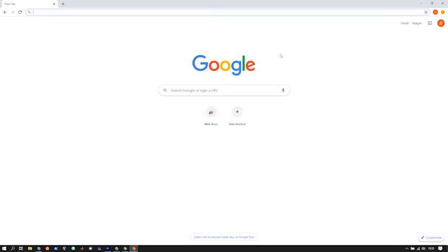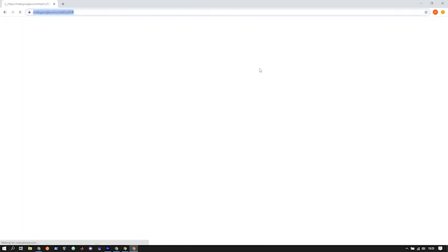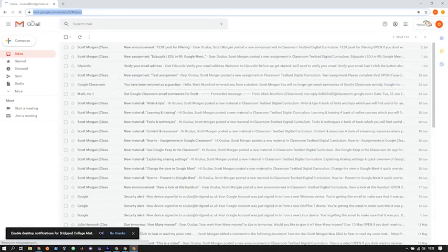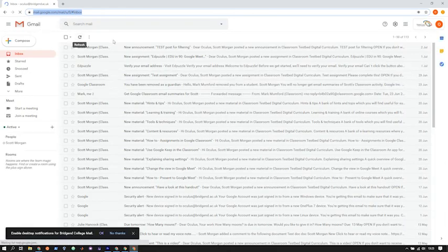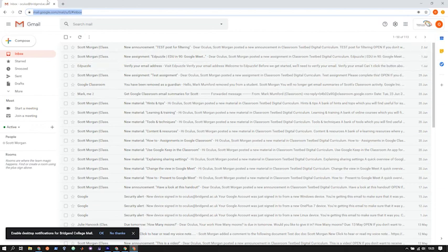And then once that's done, you should now have full access to your college account. So in the top right hand corner, you can go into Gmail and just check that your Brogen College emails come up. And once that's done, everything should be signed in. You should be able to continue with the induction.